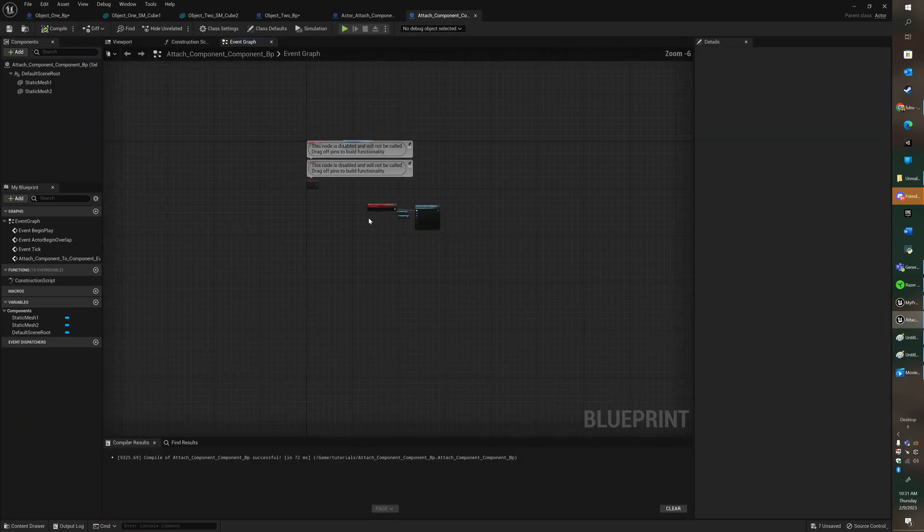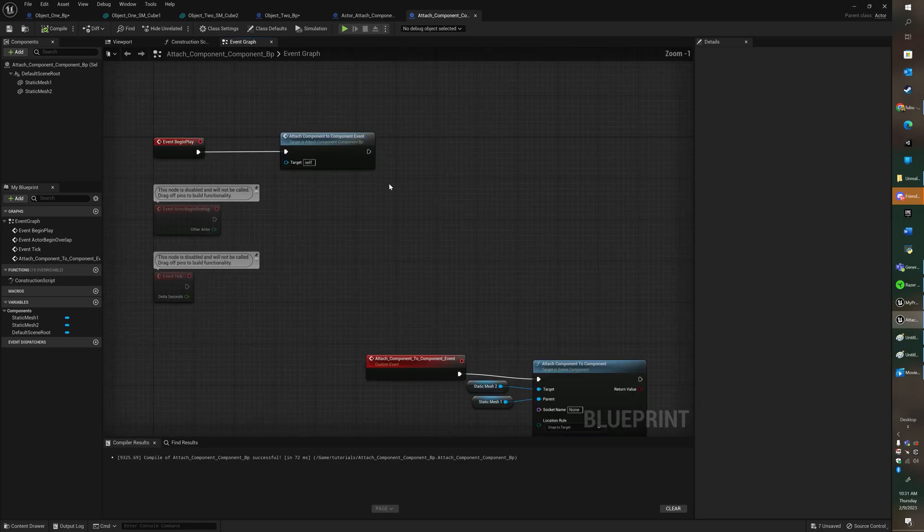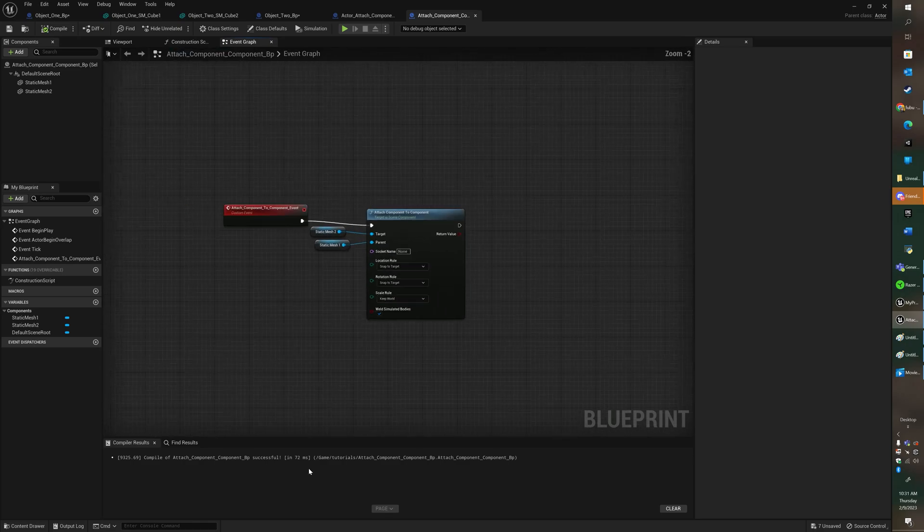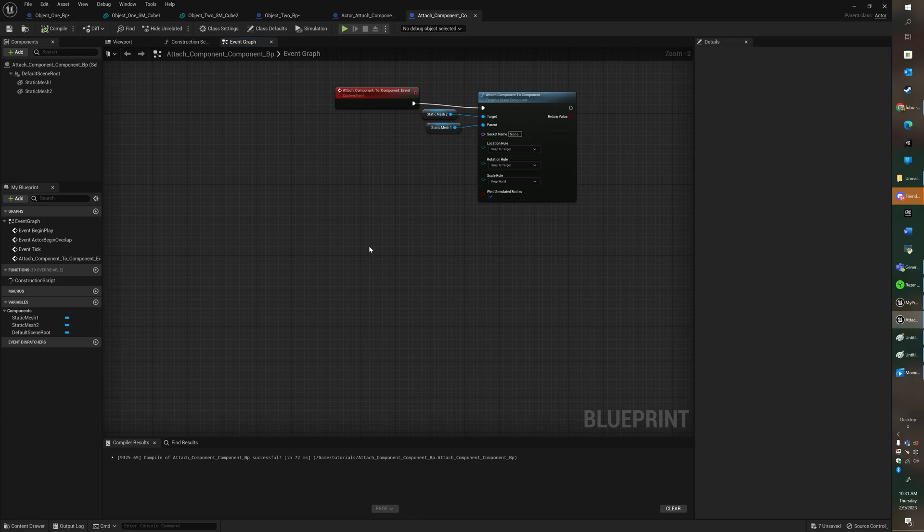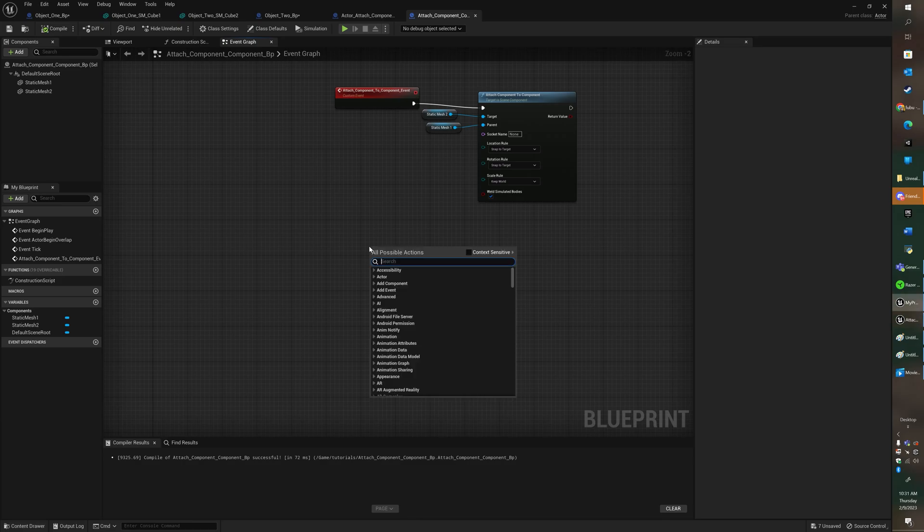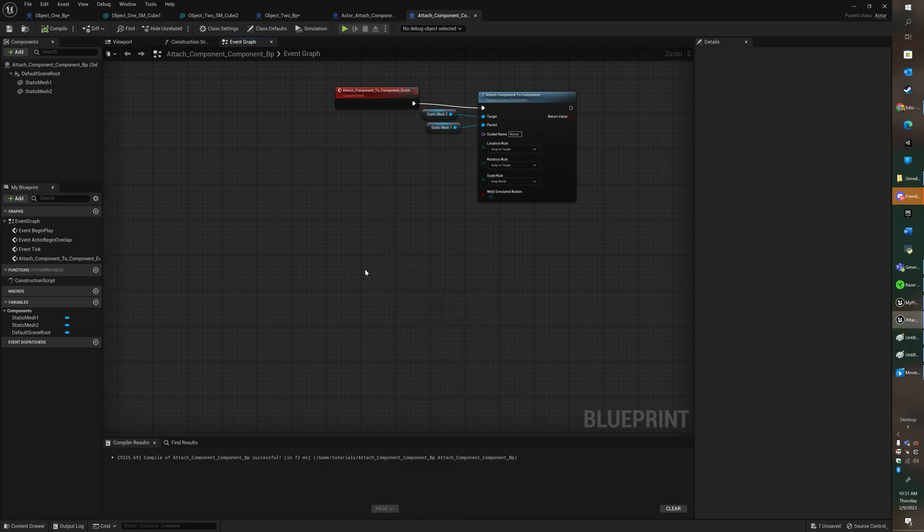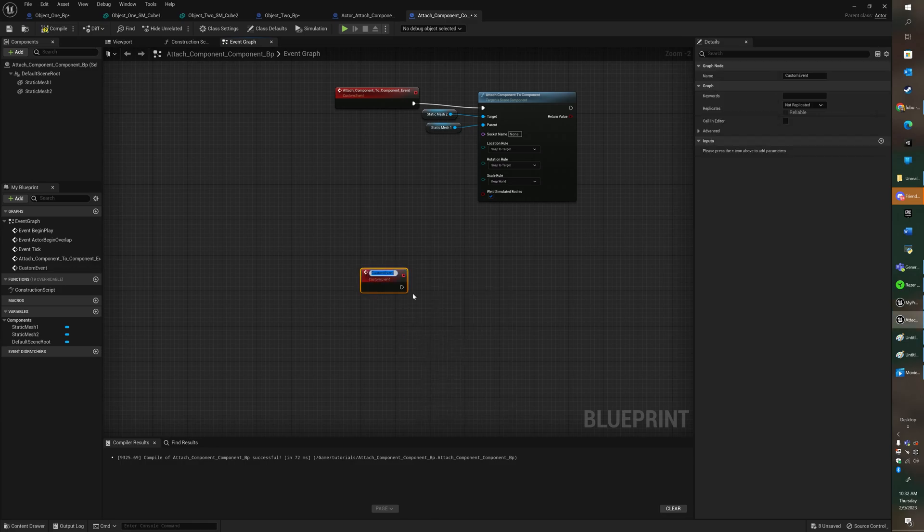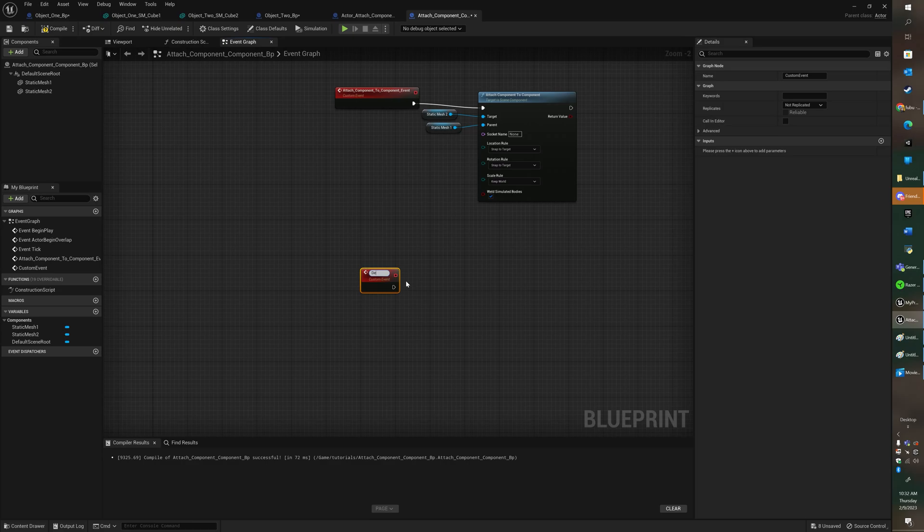Let's say we want to detach it. You're going to create another custom event. And remember how I got here is I right click on my mouse. I hit in custom, I add custom events, I name it.